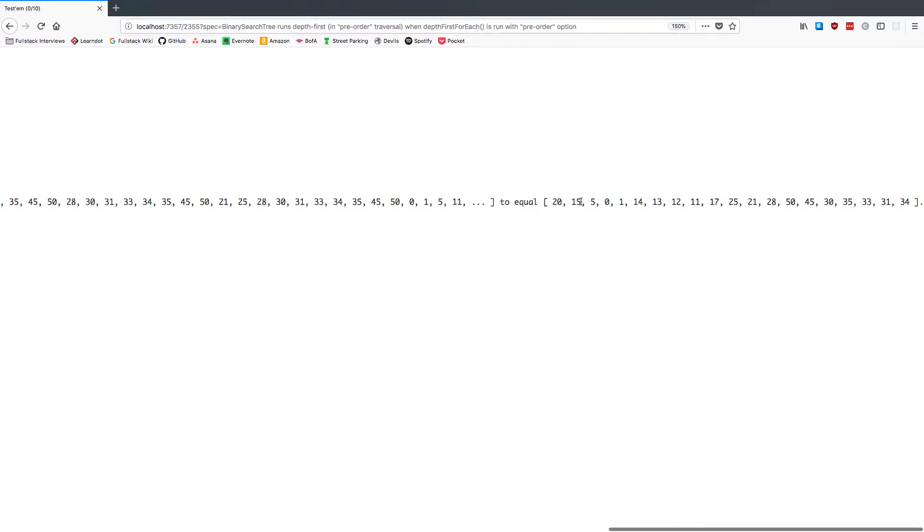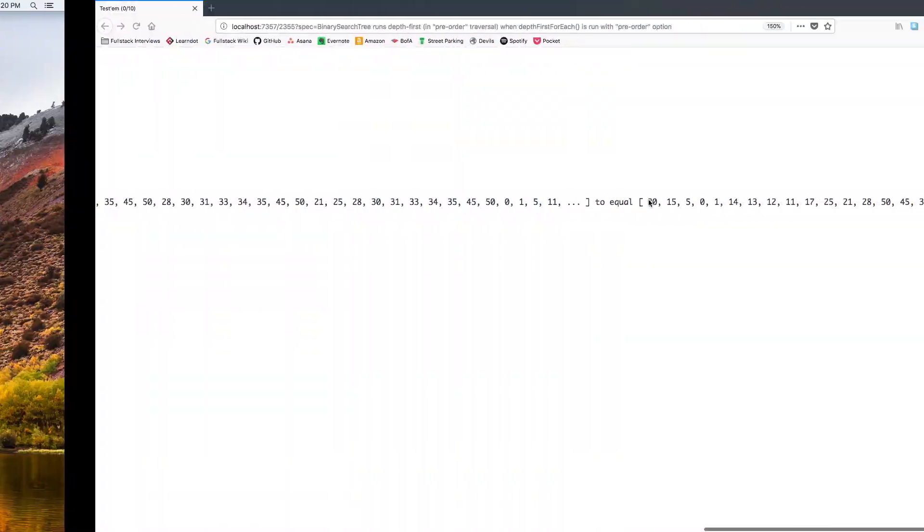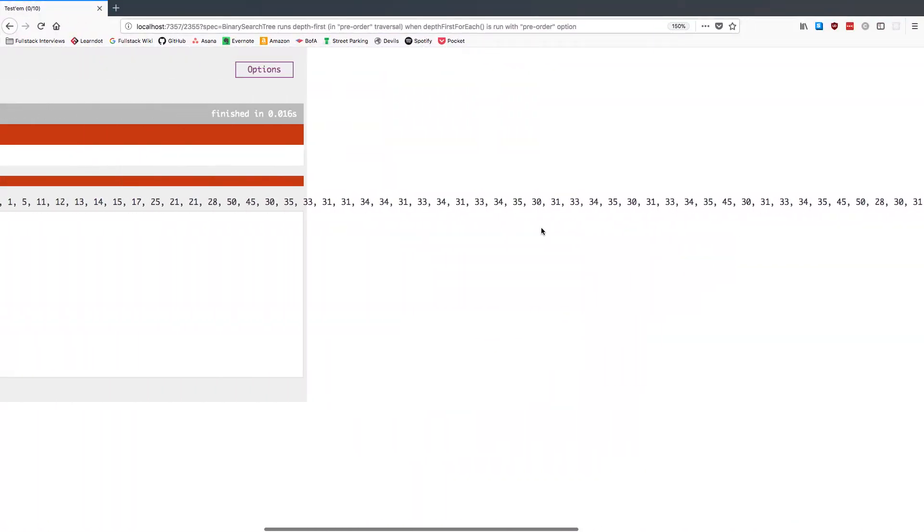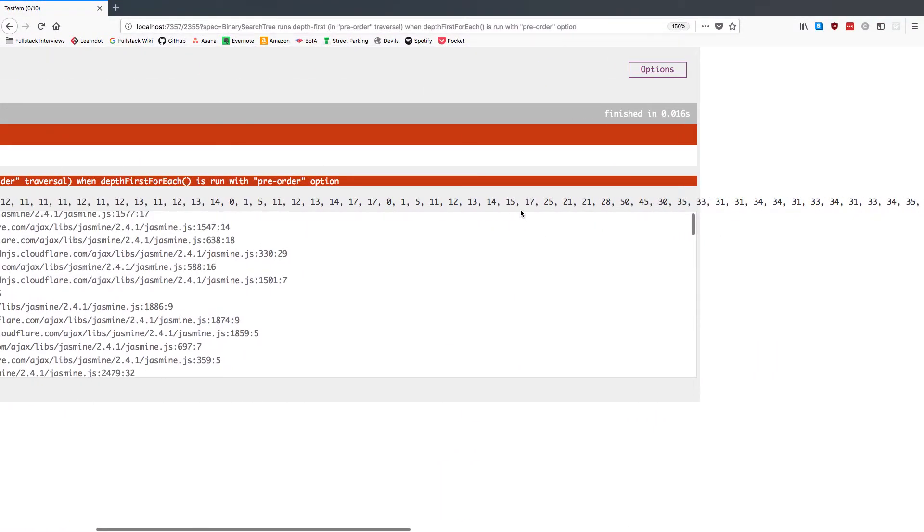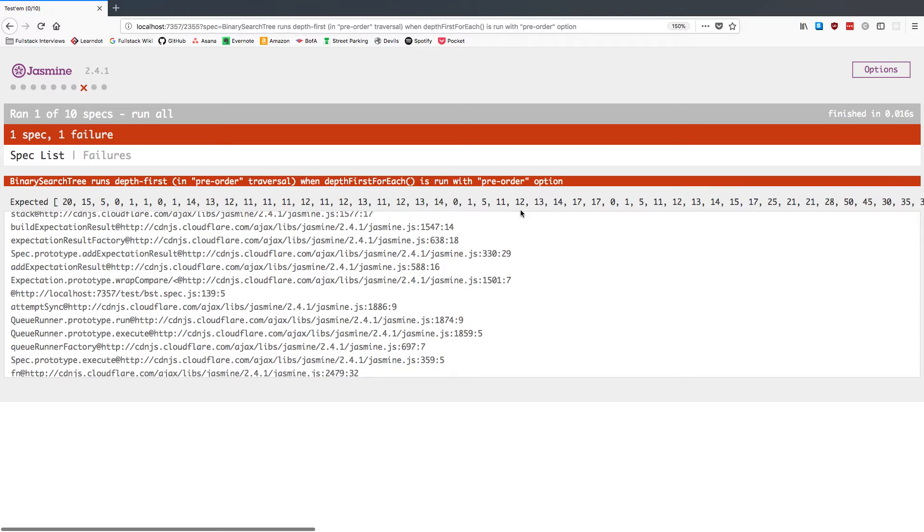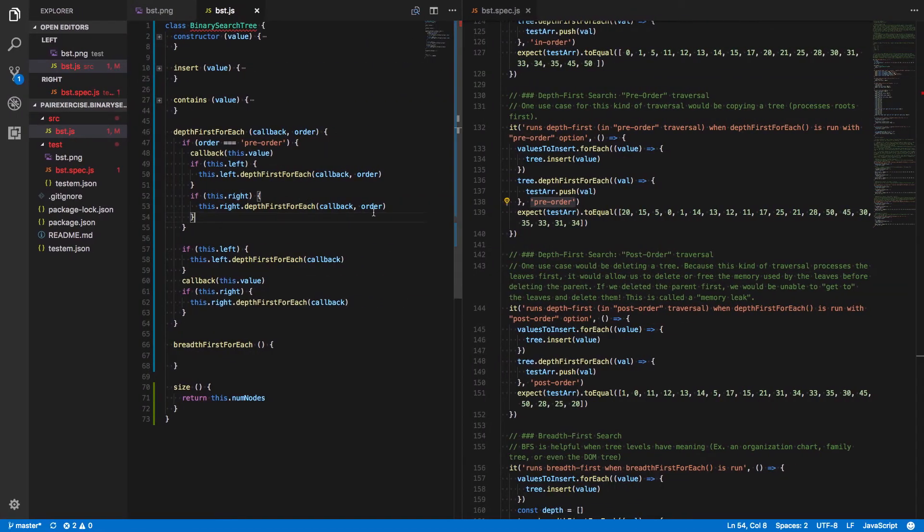They want to see 20, 15, 5, 0, 1, 14. We're giving them 20, 15, 5, 0, 1, 1. Oh, interesting. So we've got duplicated values here. Let's see why that would be. Why are we getting duplicated values?